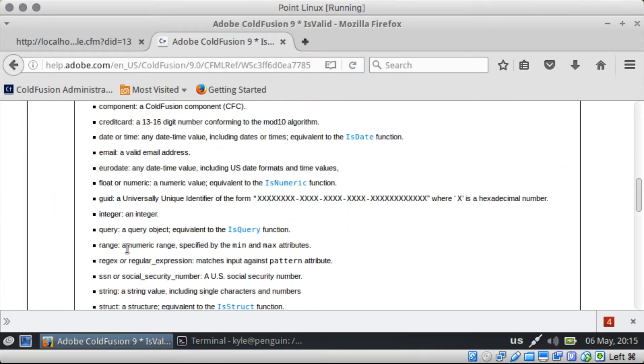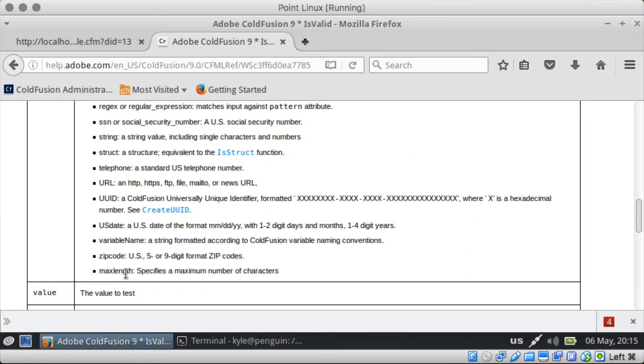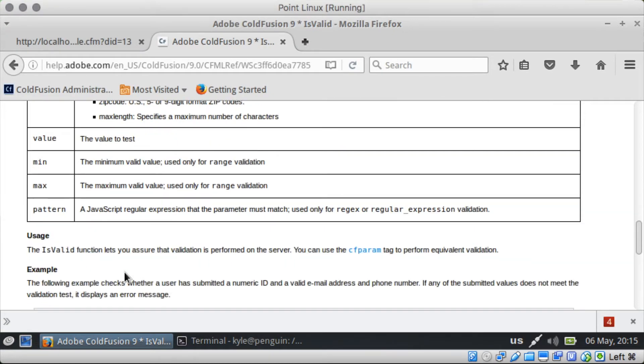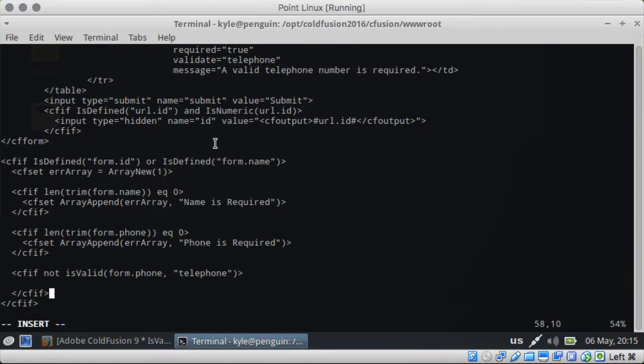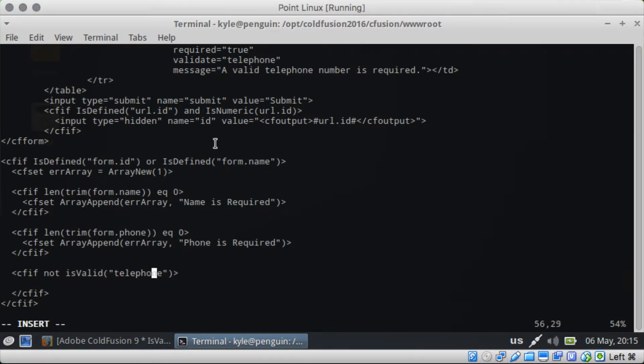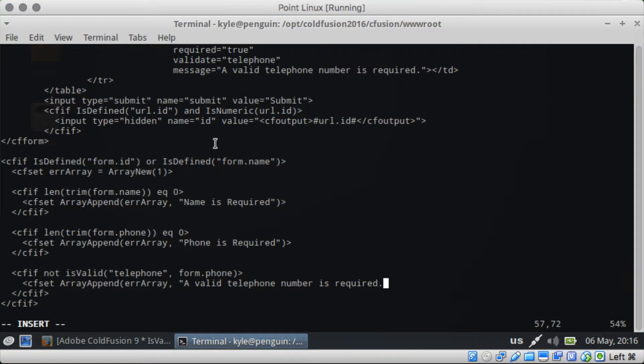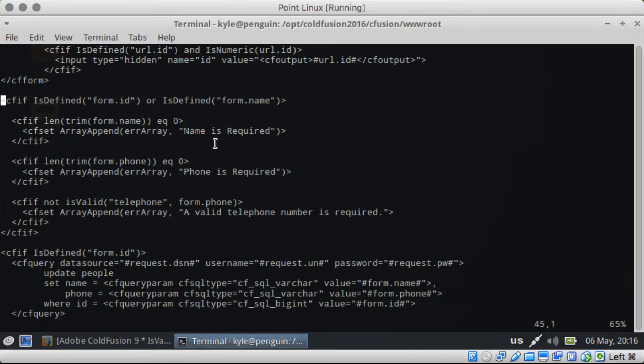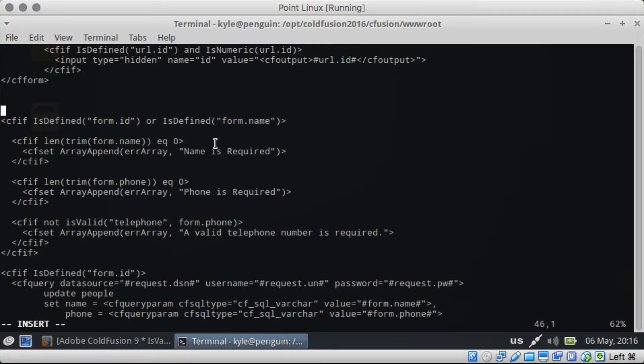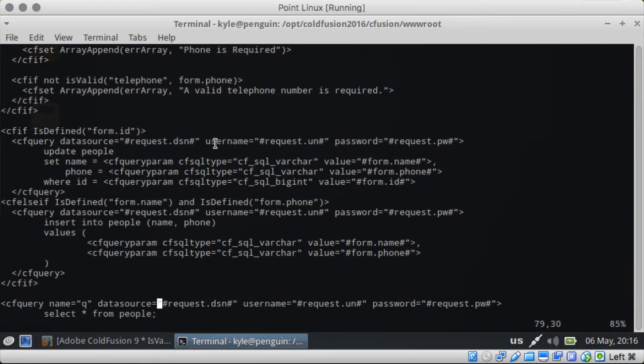That we want. Telephone first. Form.phone. Valid telephone number is required. And then we can do let's see. Let's set the error right here.